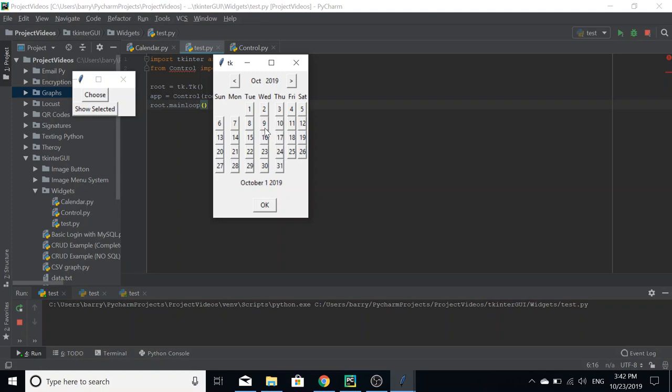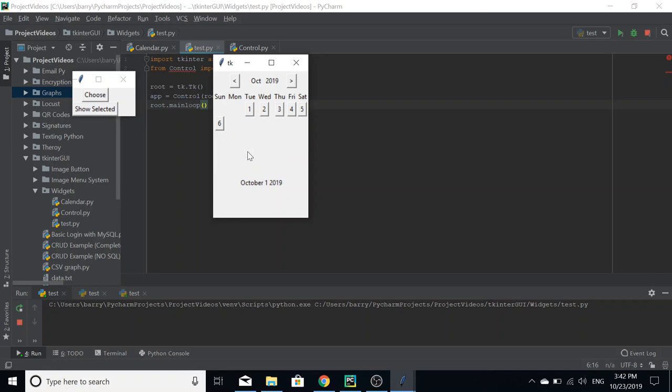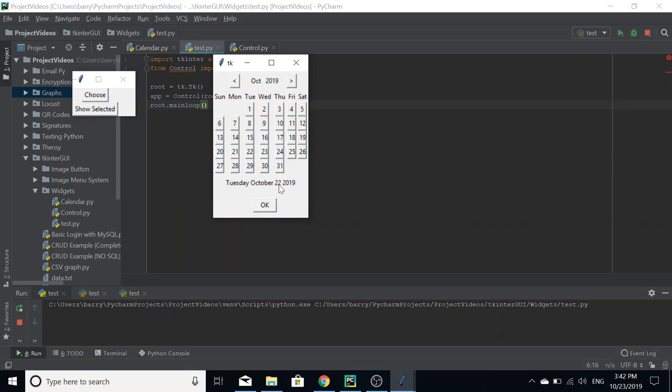Whenever we click choose, that creates a calendar object which is here in a separate Tkinter instance. And we're going to choose a date, so we're going to choose the 22nd of October.